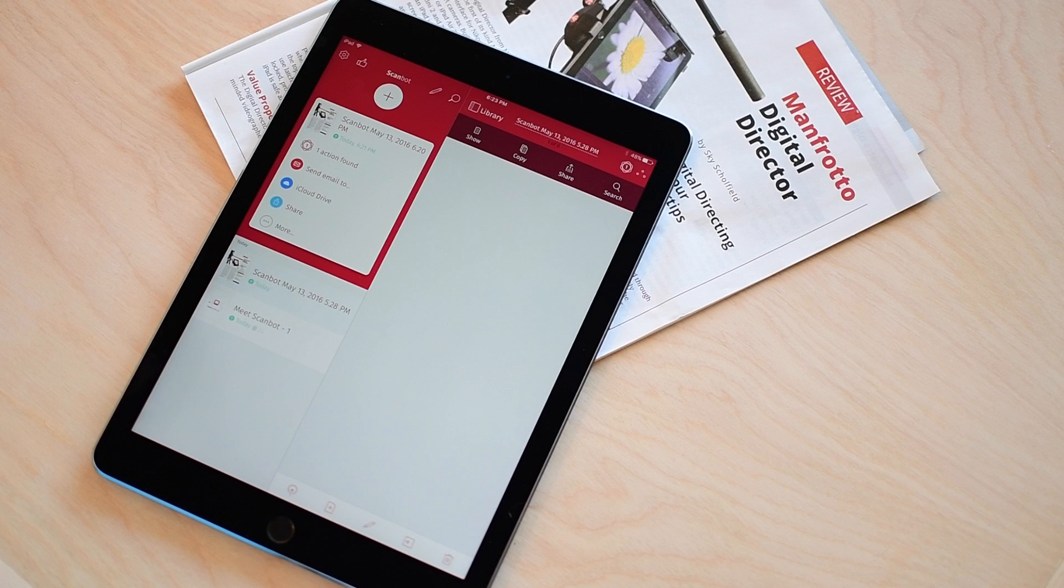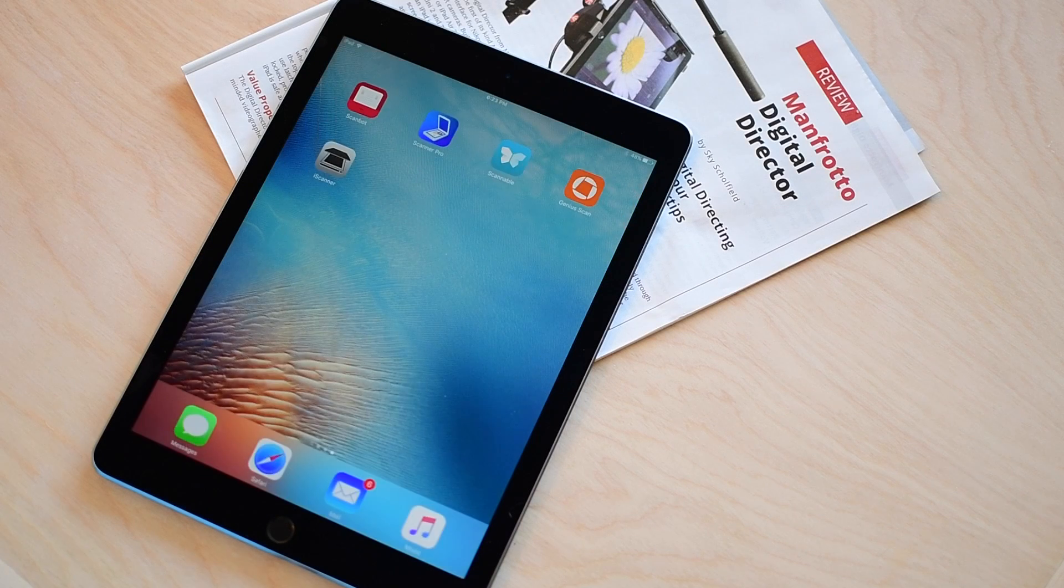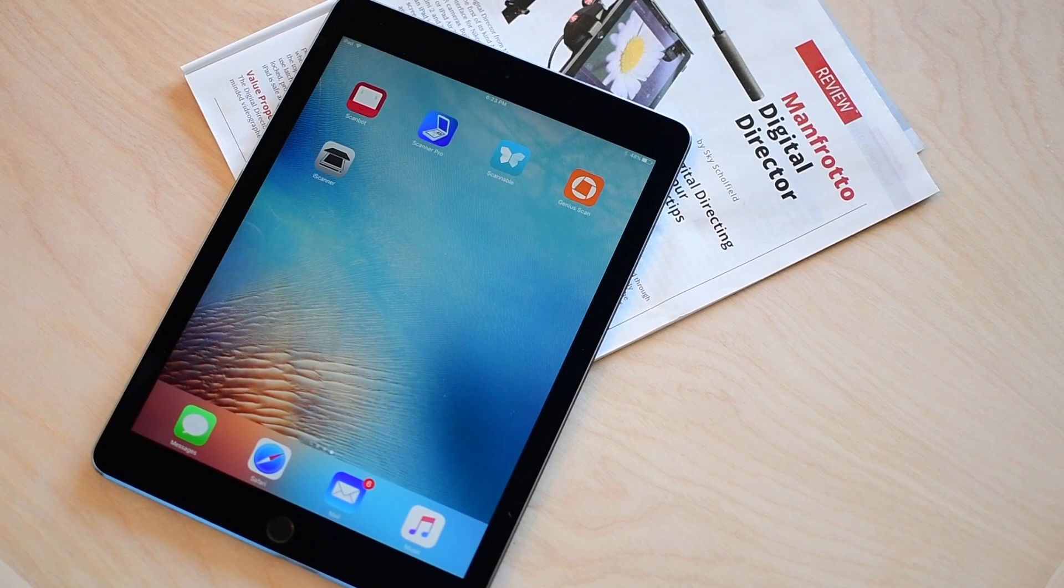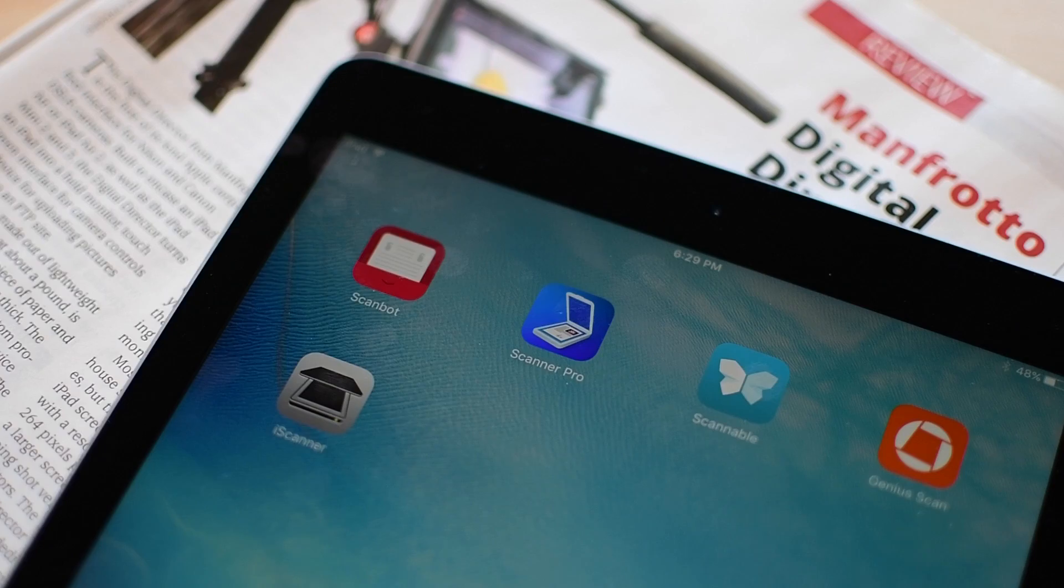So Scanbot does come in as our number one application. You can pick it up for free or the pro version for many of these features for $4.99.